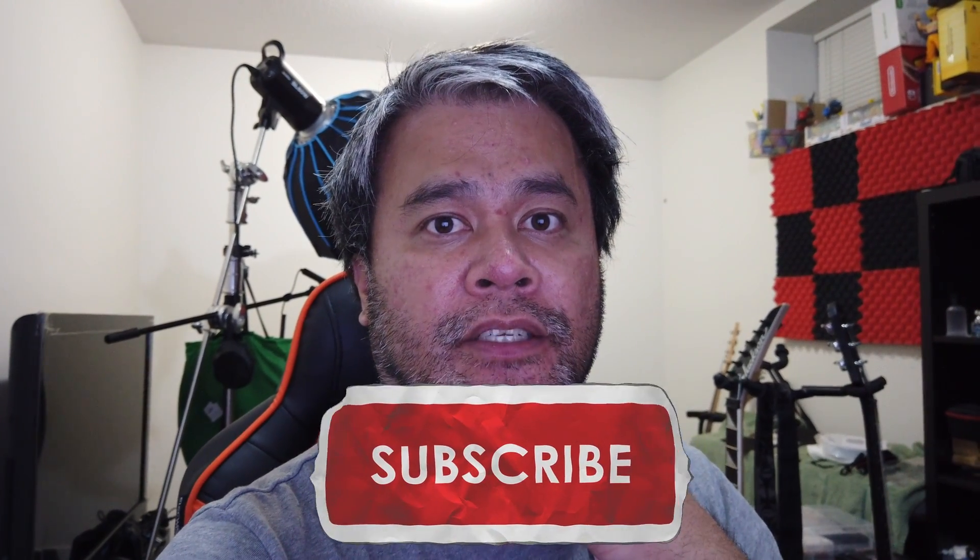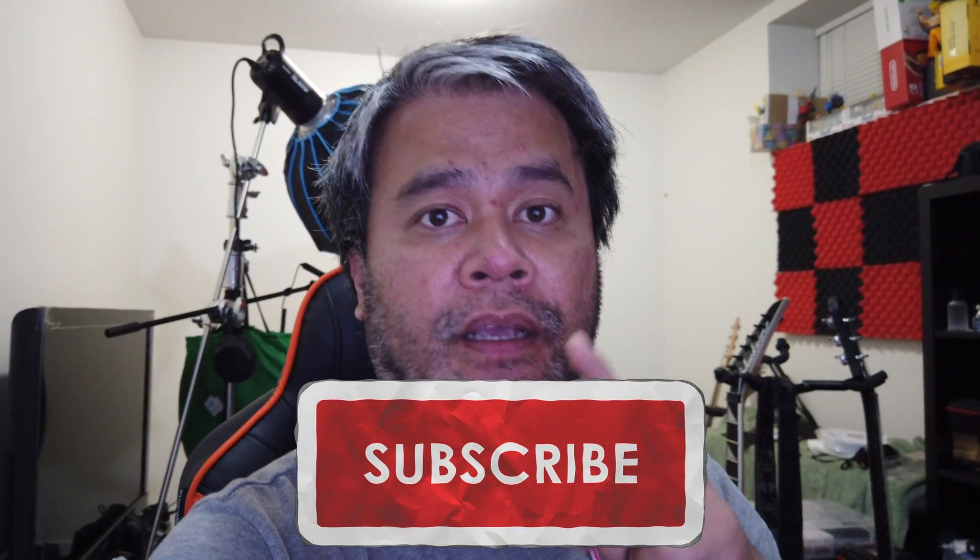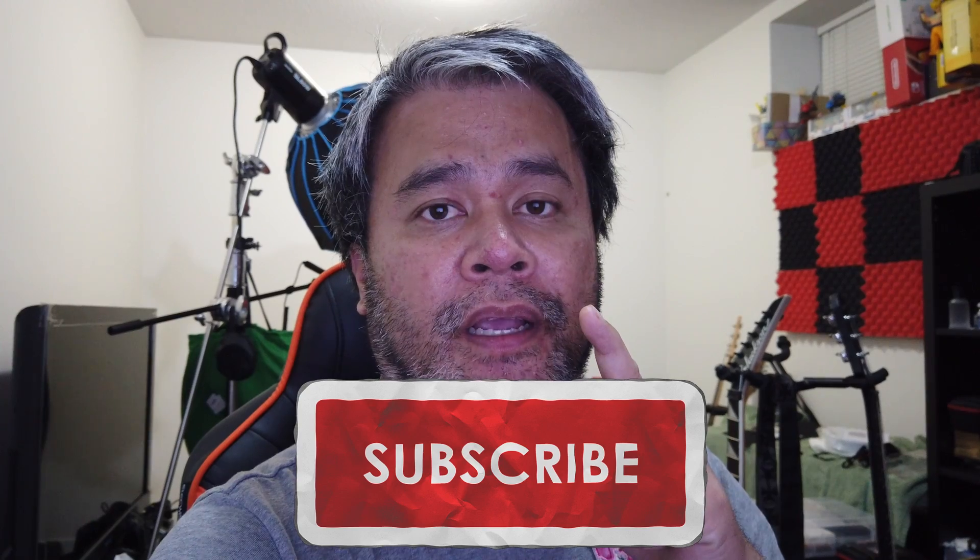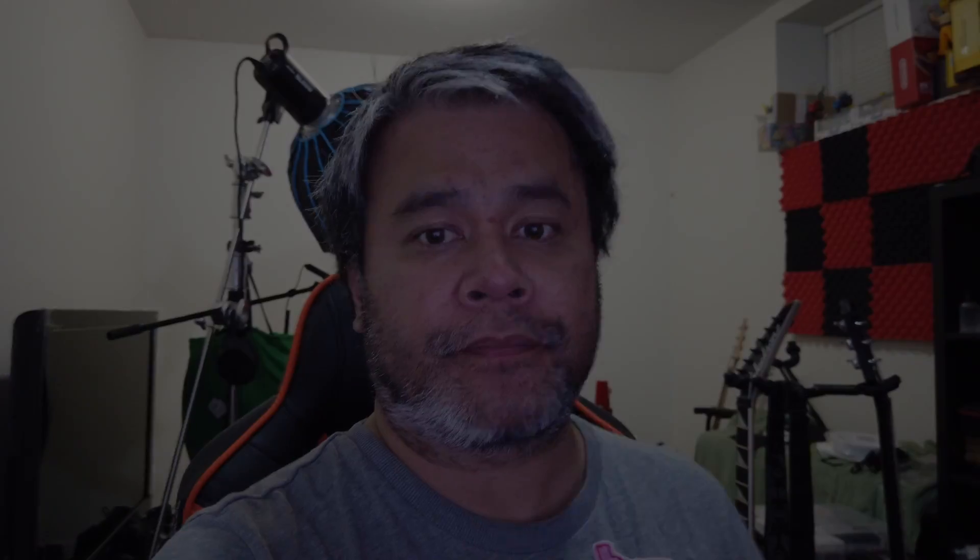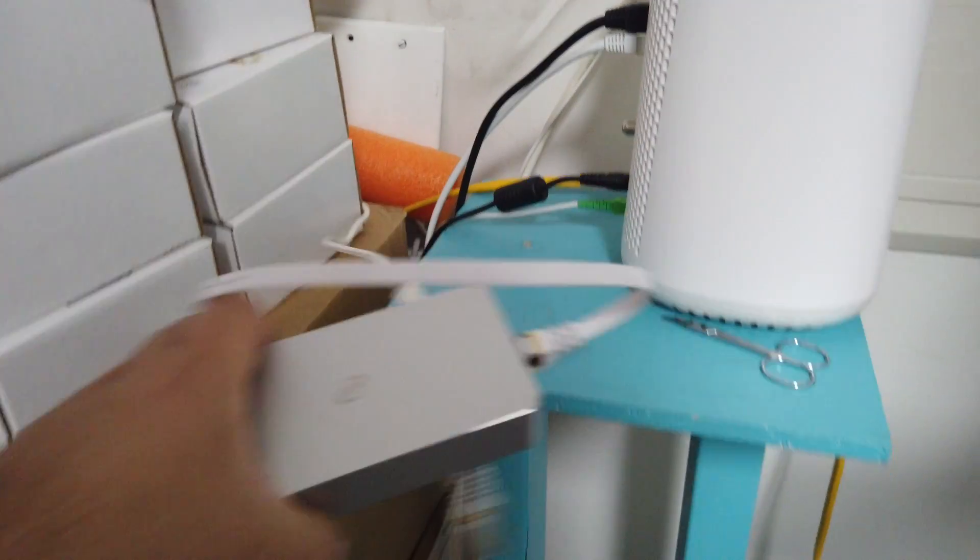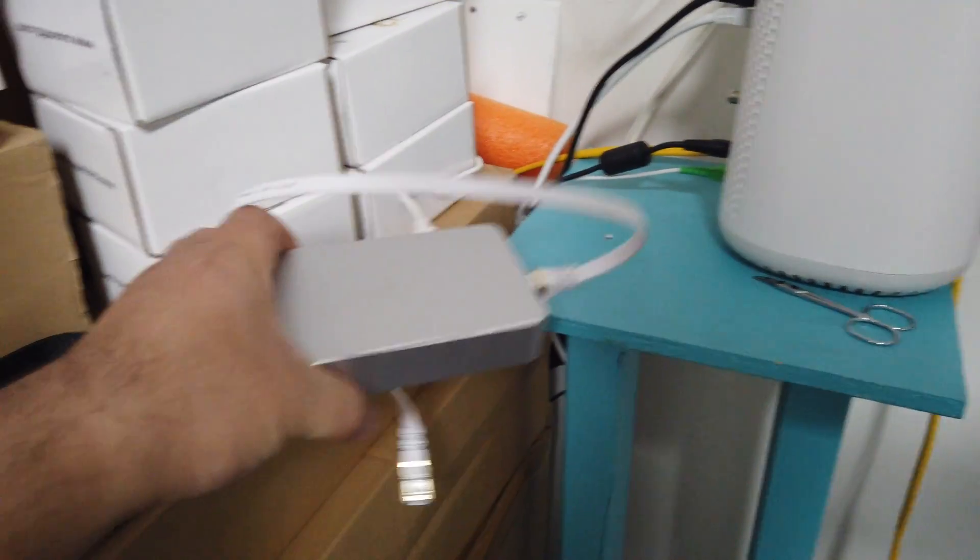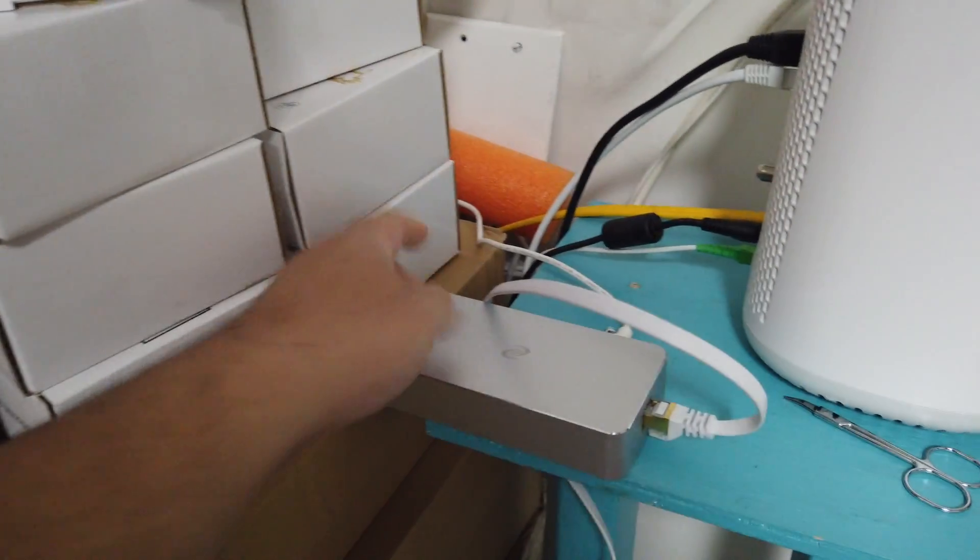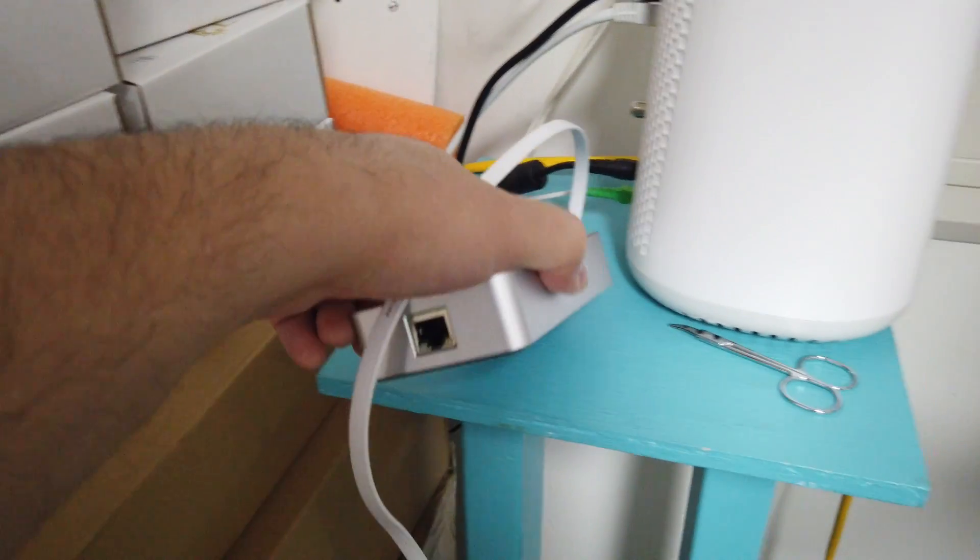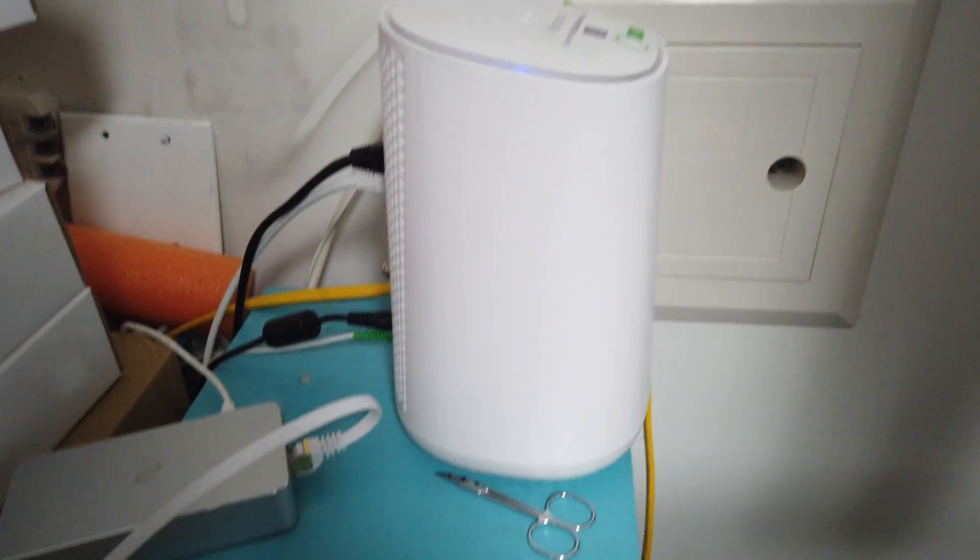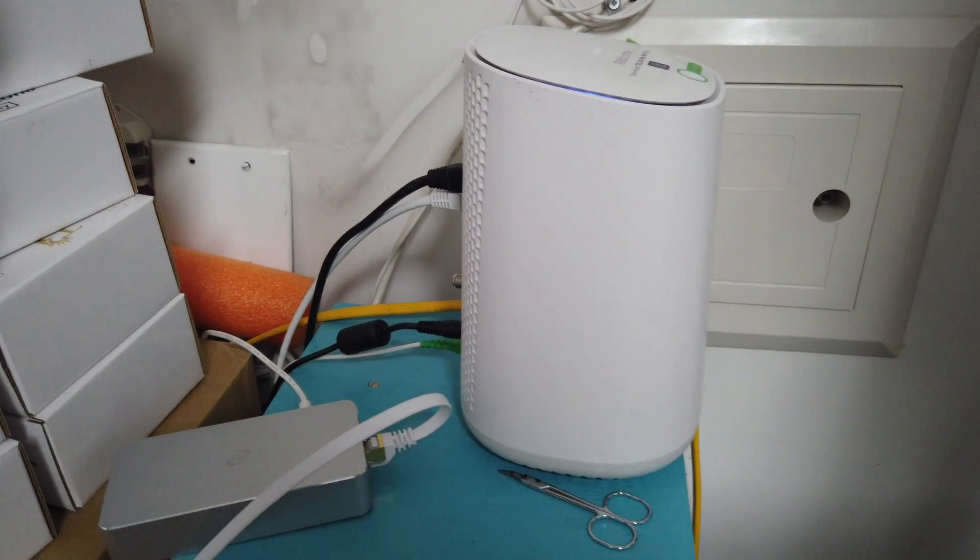All right, so first let me show you that I have removed my Deeper Connect Mini. I just want to show you that my Deeper Connect Mini is now disconnected. I don't have it connected to my internet hub right there.